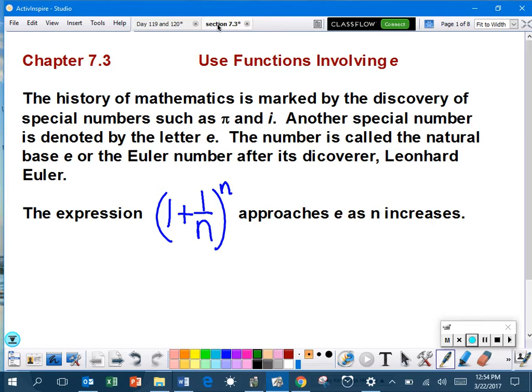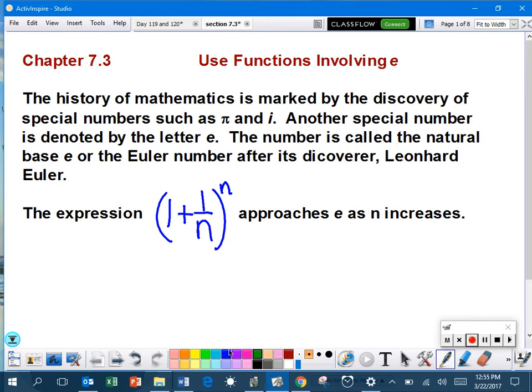The expression 1 plus 1 over n to the n power approaches e as n increases. So what I'm going to do is I'm going to demonstrate with the calculator. Before I do anything on the calculator, however,